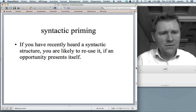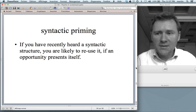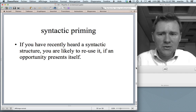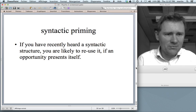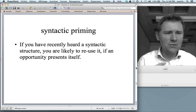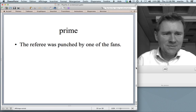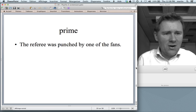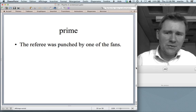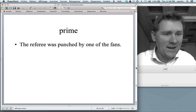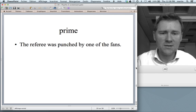I want to mention another phenomenon that informs our understanding of how formulation works, and that phenomenon is called syntactic priming. The main idea is: if you have recently heard a syntactic structure, you are likely to reuse it if an opportunity presents itself. If you have formulated a certain grammatical pattern not so long ago, you are likely to do the same thing again. A priming experiment usually works by presenting participants with a prime — in this case: 'A referee was punched by one of the fans.' You recognize that as a passive construction. People were told to read the sentence.